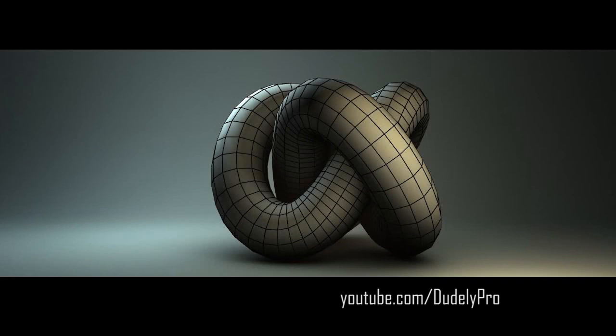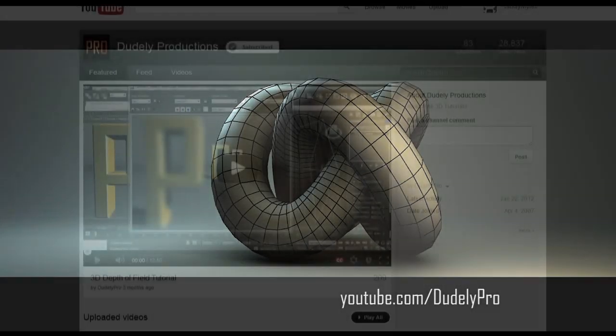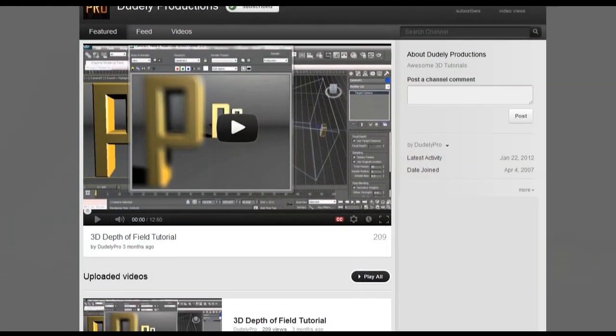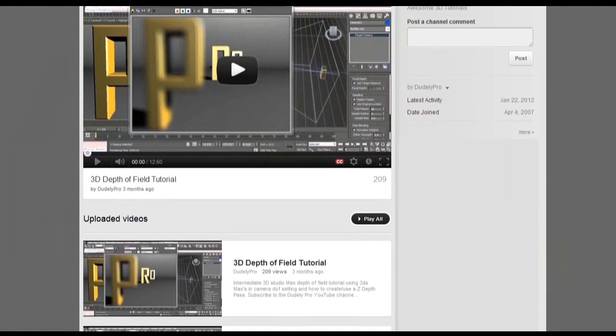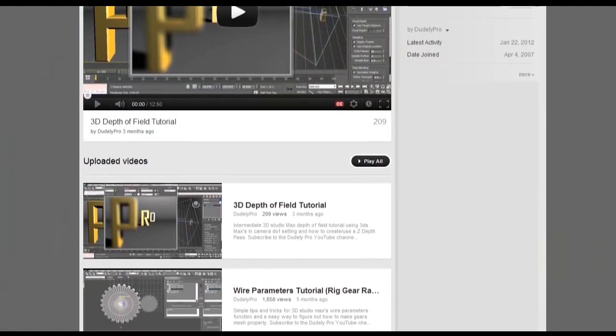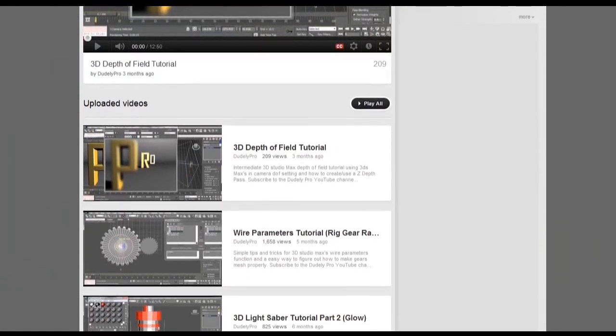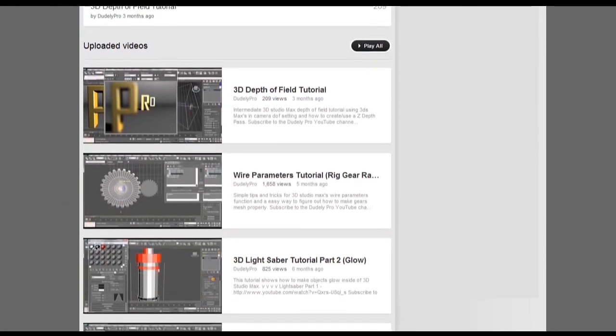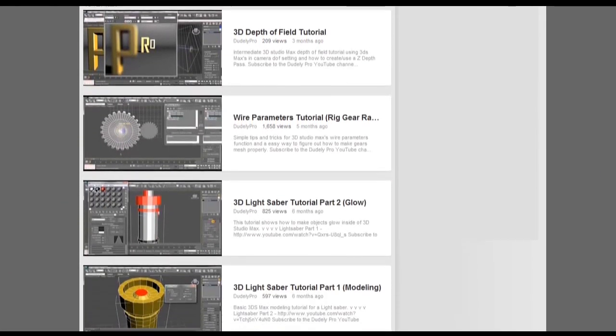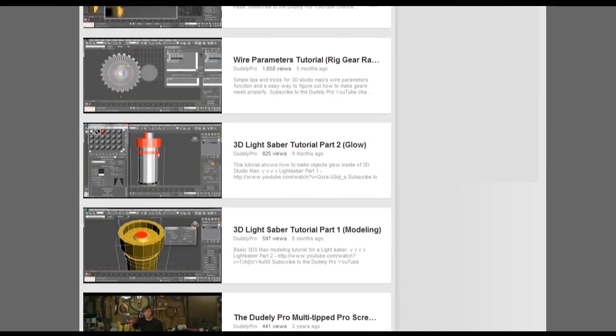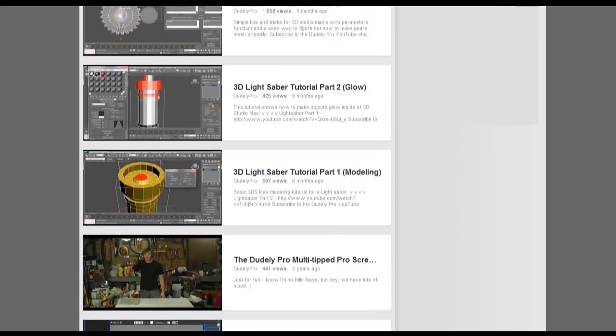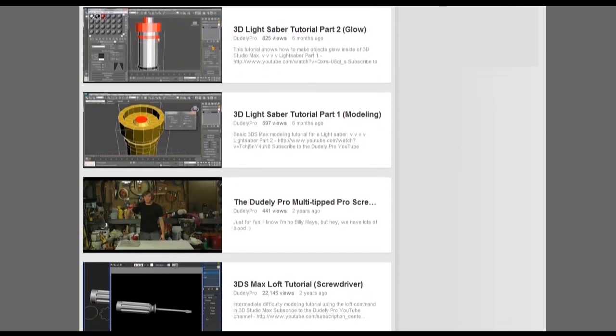If you want to check out some other awesome 3D tutorials, you can head on over to the Doodly Pro YouTube page at YouTube.com slash Doodly Pro. That's 1-800-54-OK. Once again, thanks for watching. I'll see you soon, but until then...